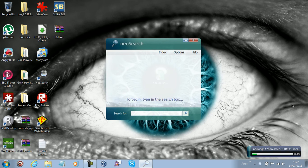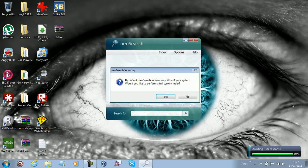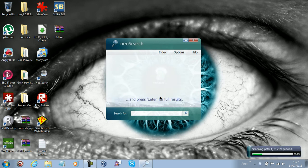In that way it can bring up search results just instantly. I'm going to say full system index. It says scanning path one out of two. And when you index your entire system, it doesn't take that long, even as you can see.